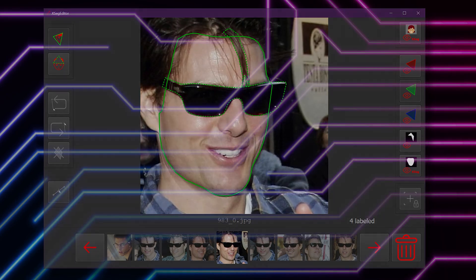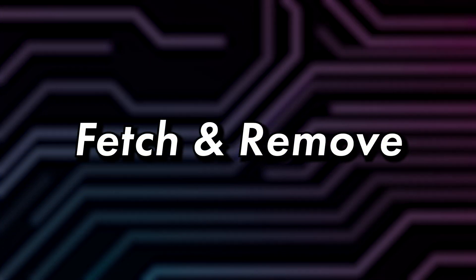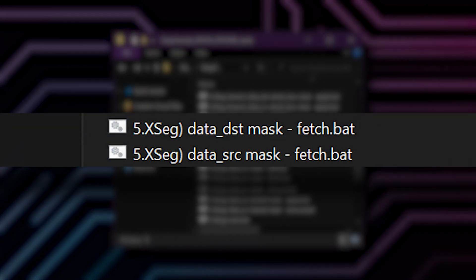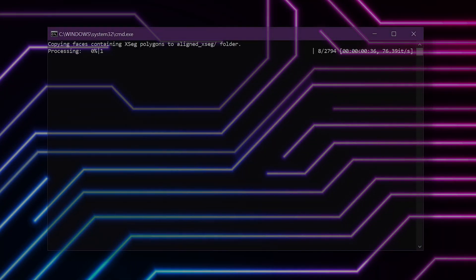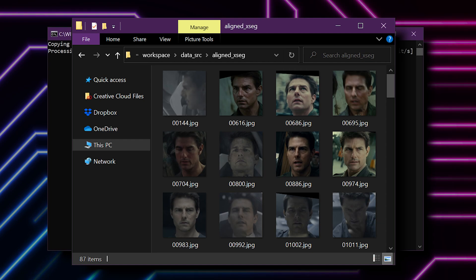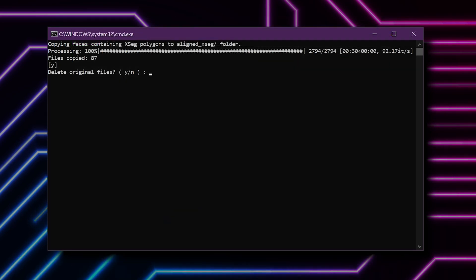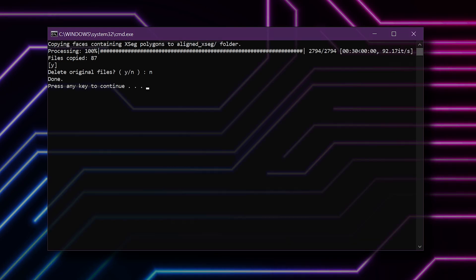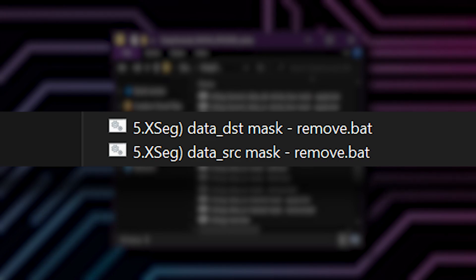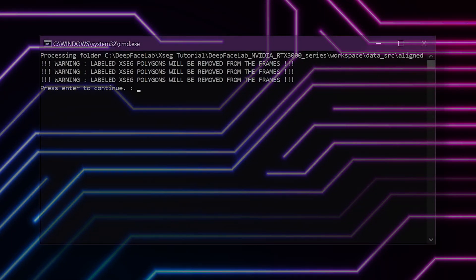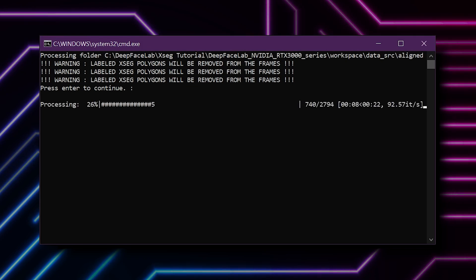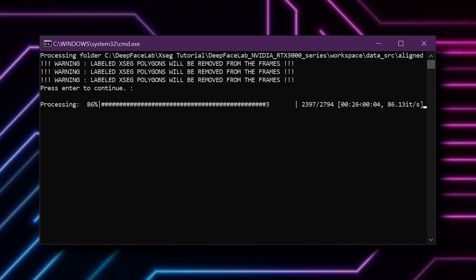After you've labeled a bunch of images, you can close the XSEG editor. You can fetch a backup of your labeled faces by running the file 5.XSEG data DST mask fetch, and the same for the source. This will copy all of the XSEG labeled files to the data_dst/aligned_xseg folder, and you'll be asked if you want to delete the original files. If you use the file 5.XSEG data DST mask remove, this will completely remove all XSEG labels you have created and restore the default mask. Let me repeat: this will delete the polygons you have drawn and cannot be undone.